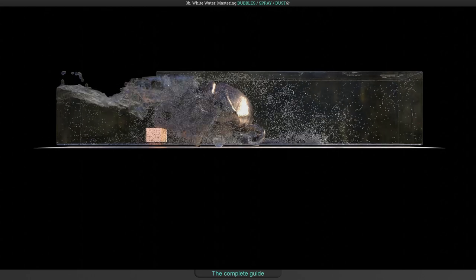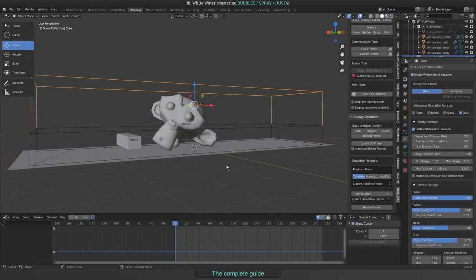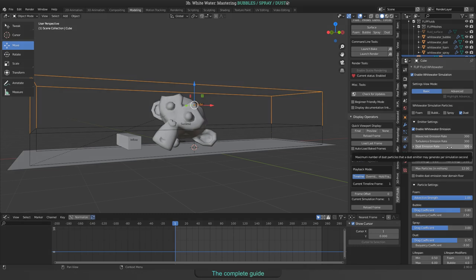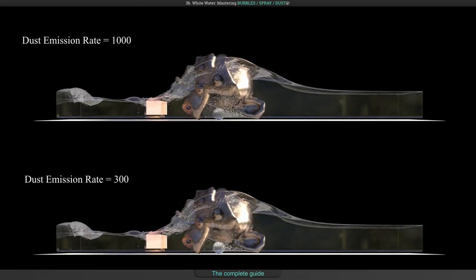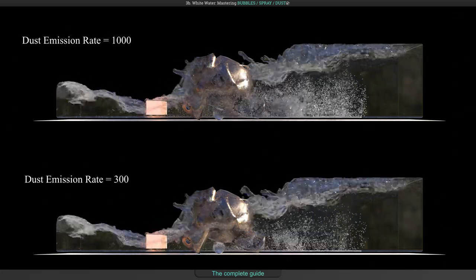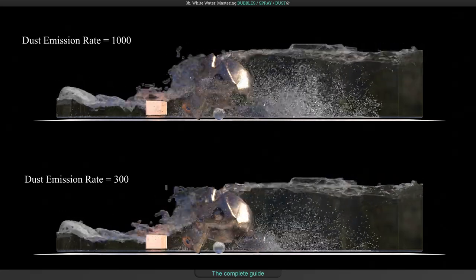As with foam, bubbles and spray, there are some settings you can change to make the simulation work like it is required for your needs. The dust emission rate defines the maximum amount of generated dust particles per second. Here is a comparison of 300 versus 1000.